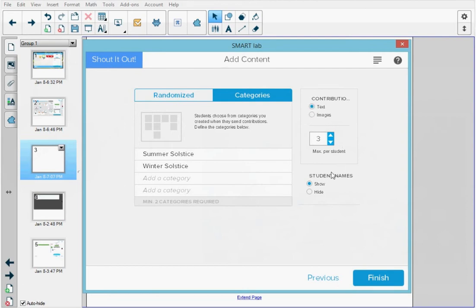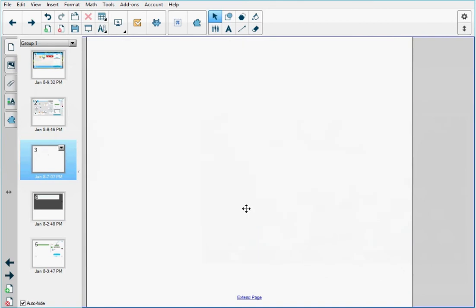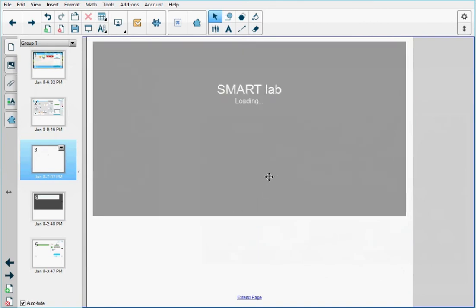Under the student names, I can either show or hide the student names and I'm going to select hide. When I'm done, I'm going to press finish to create the activity.